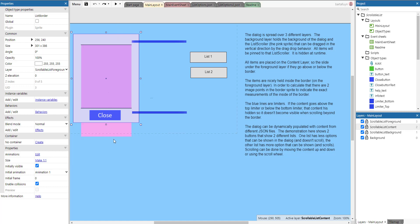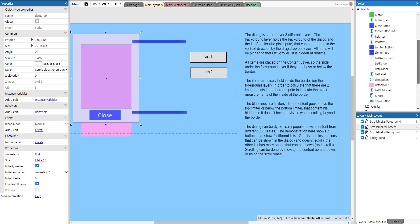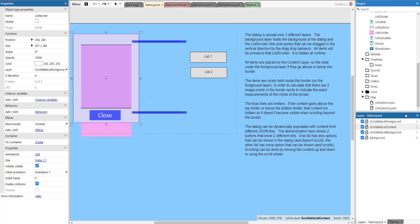The dialog can be dynamically populated with content from JSON files. There are two JSON files here: list options and list options two. The demonstration shows two buttons for two different lists - one list has more options and scrolls, the second has fewer options and does not scroll. That's how it works.